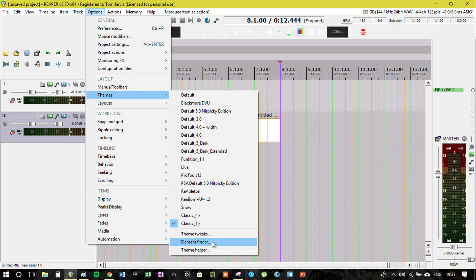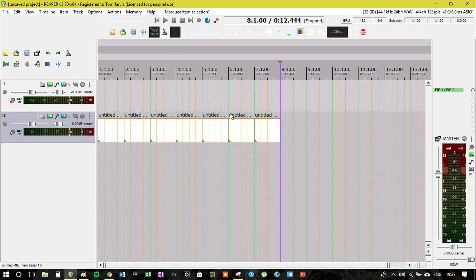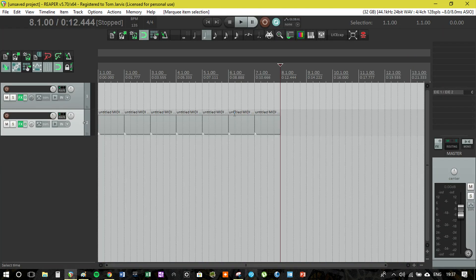Another thing to point out - you got stuff like theme tweaks, element finder, and theme helper. All of these can be very useful and there are plenty of ways if you're interested in designing your own theme.